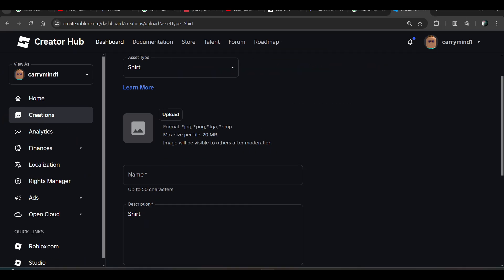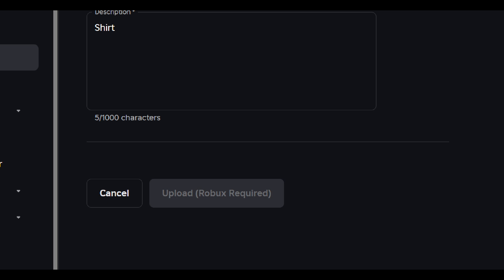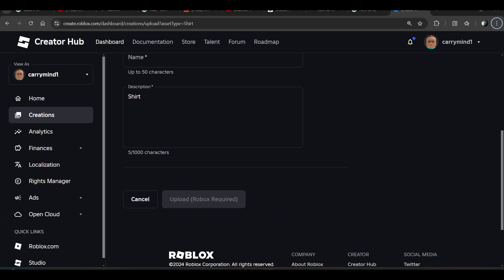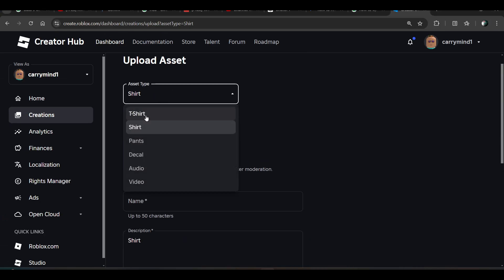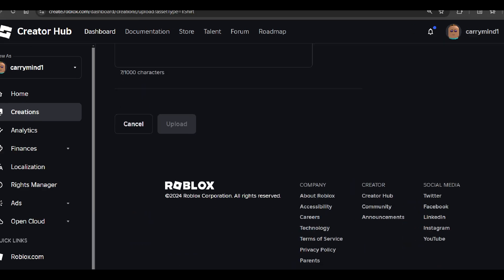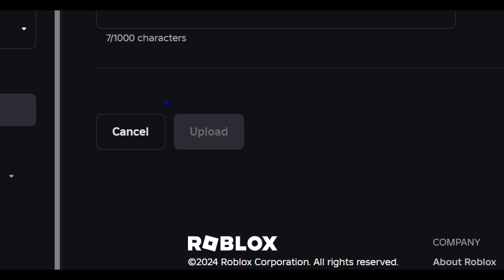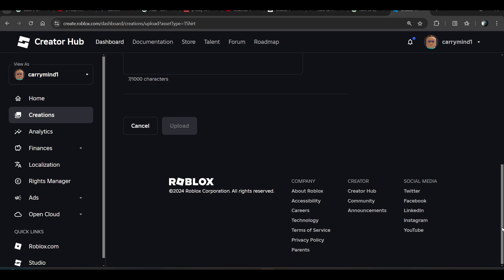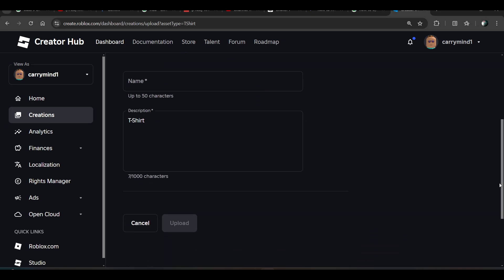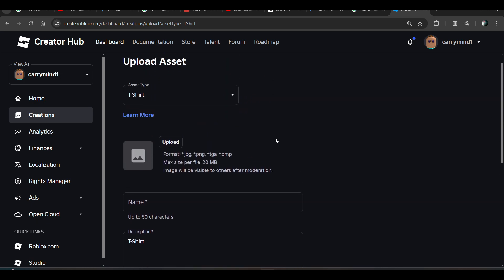Click on the Upload button, but uploading shirts requires Robux. However, in the case of t-shirts, we don't need to use Robux to upload. Uploading t-shirts doesn't require Robux, but if you're uploading shirts or pants, you need Robux to upload them on the Roblox server.